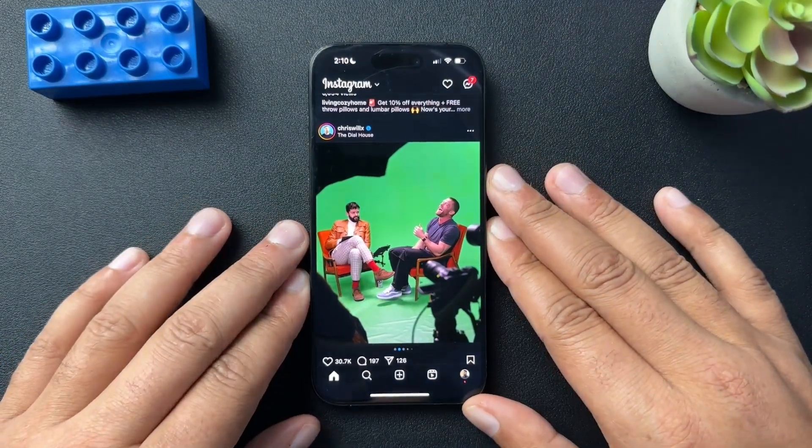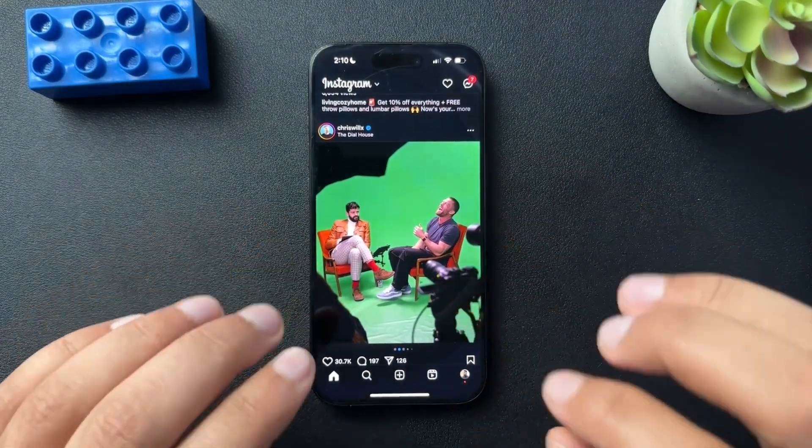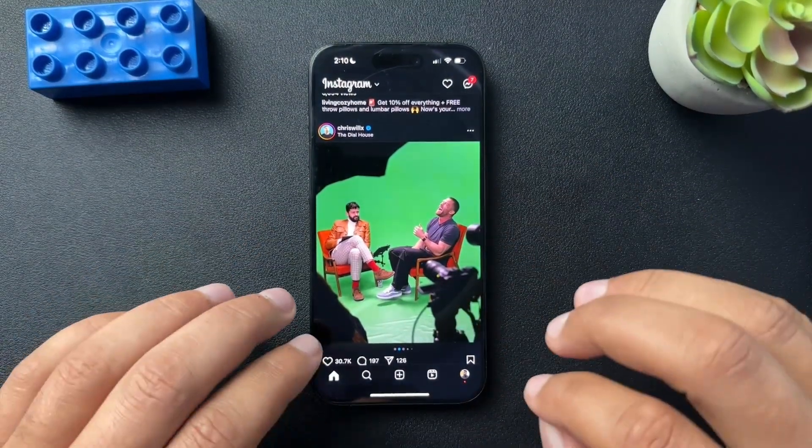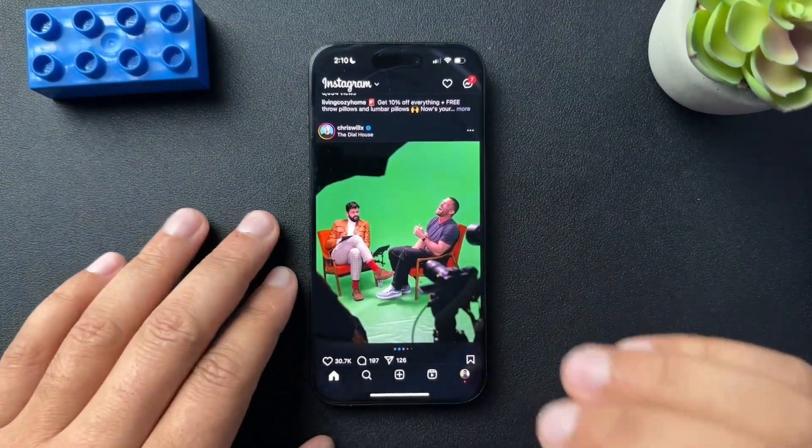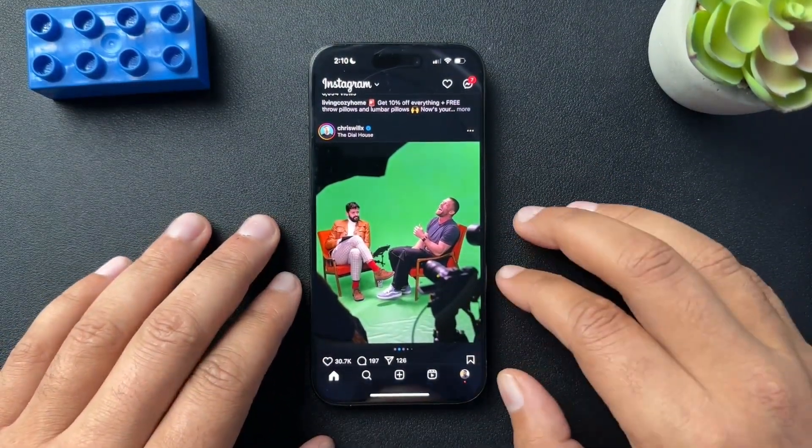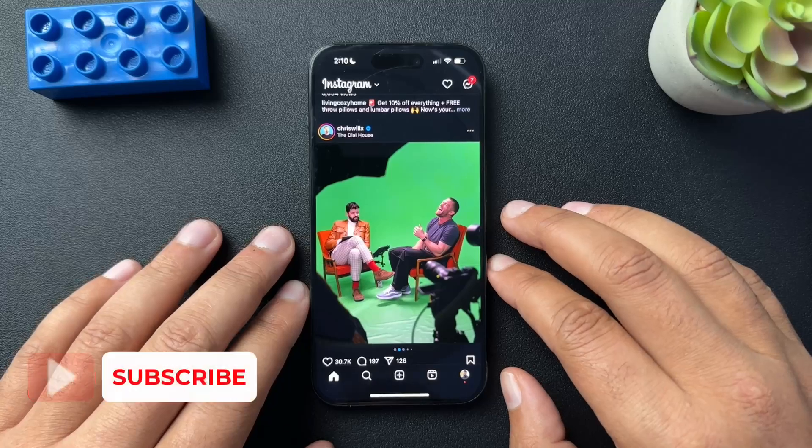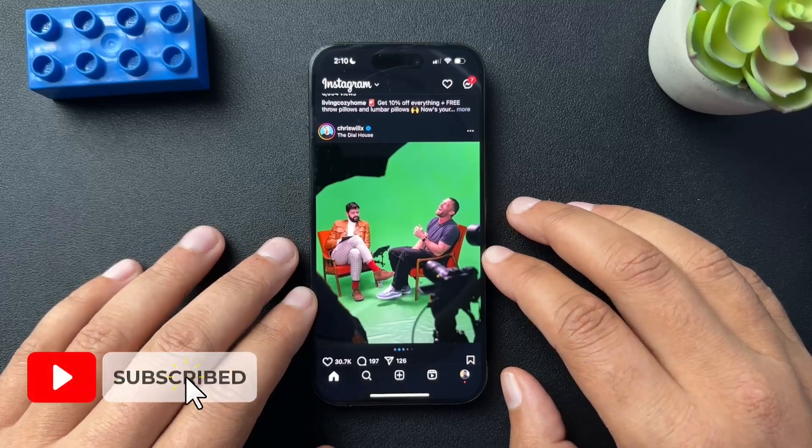So today, I want to walk through how you change your email address on Instagram. Pretty simple process here.